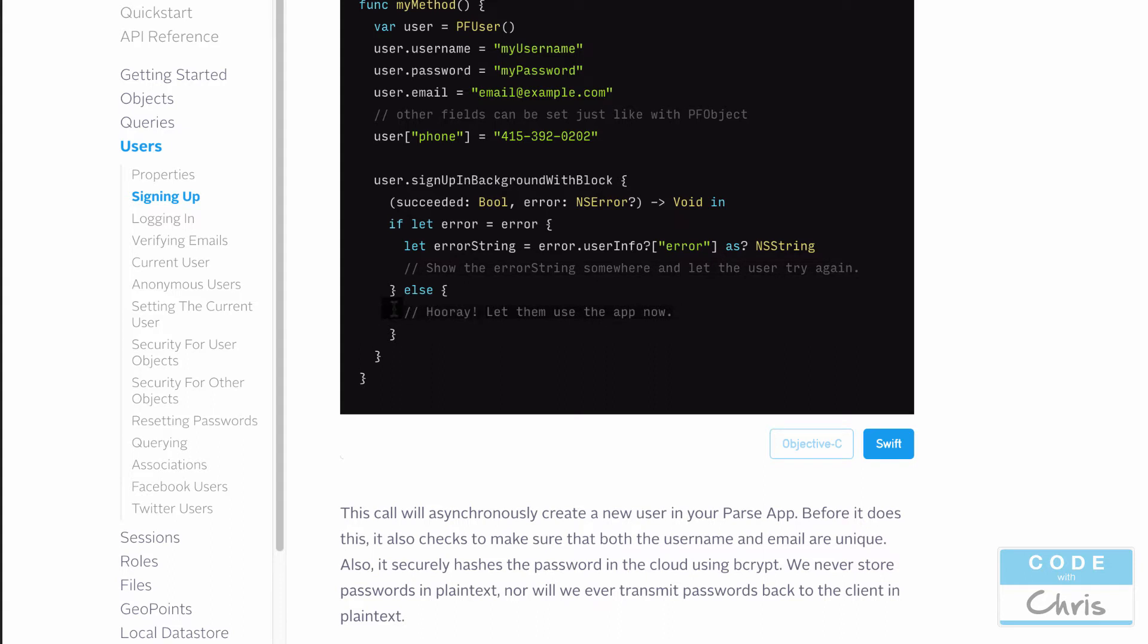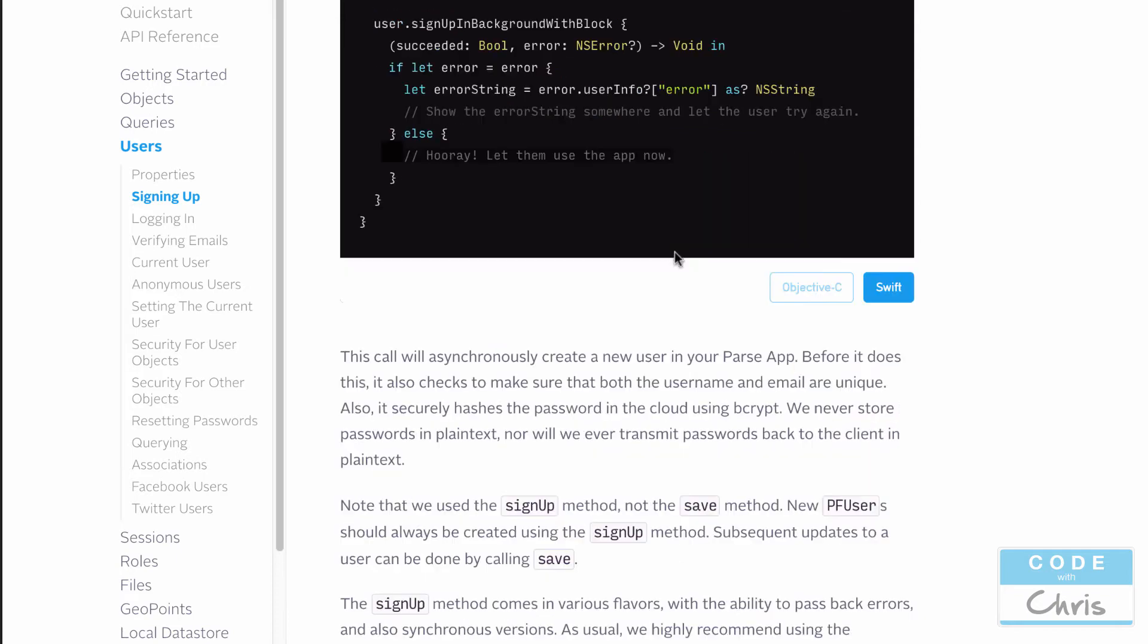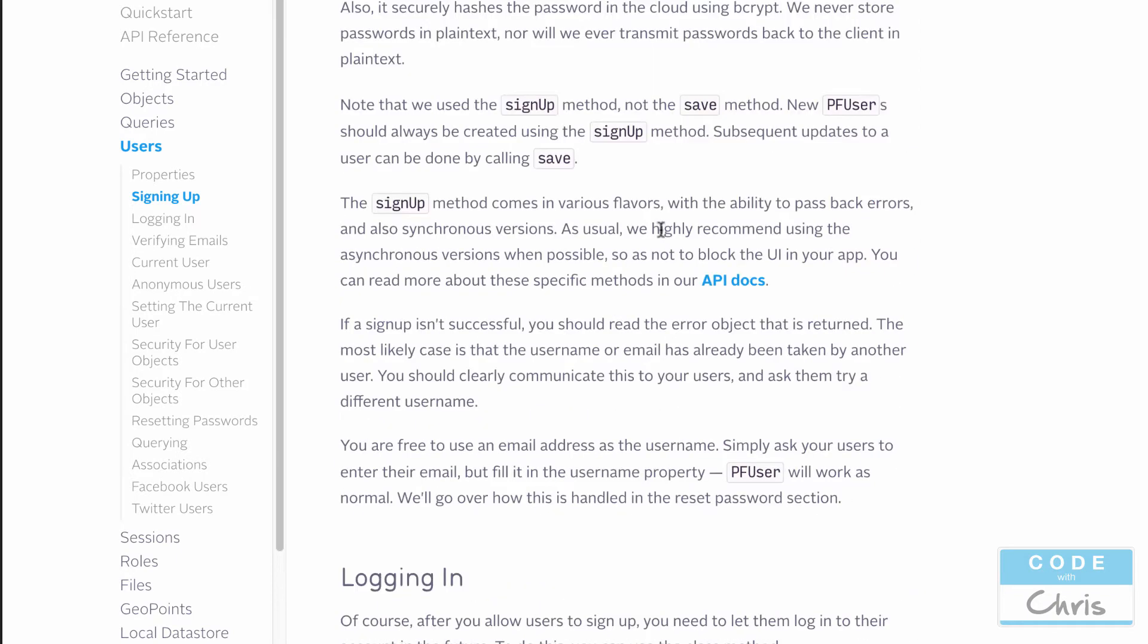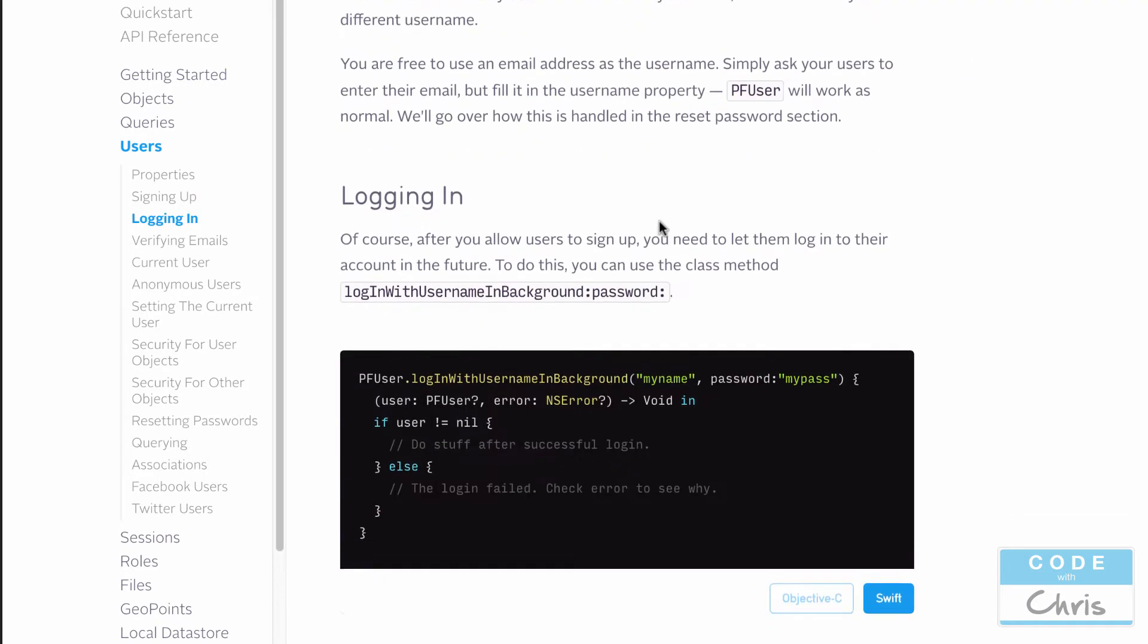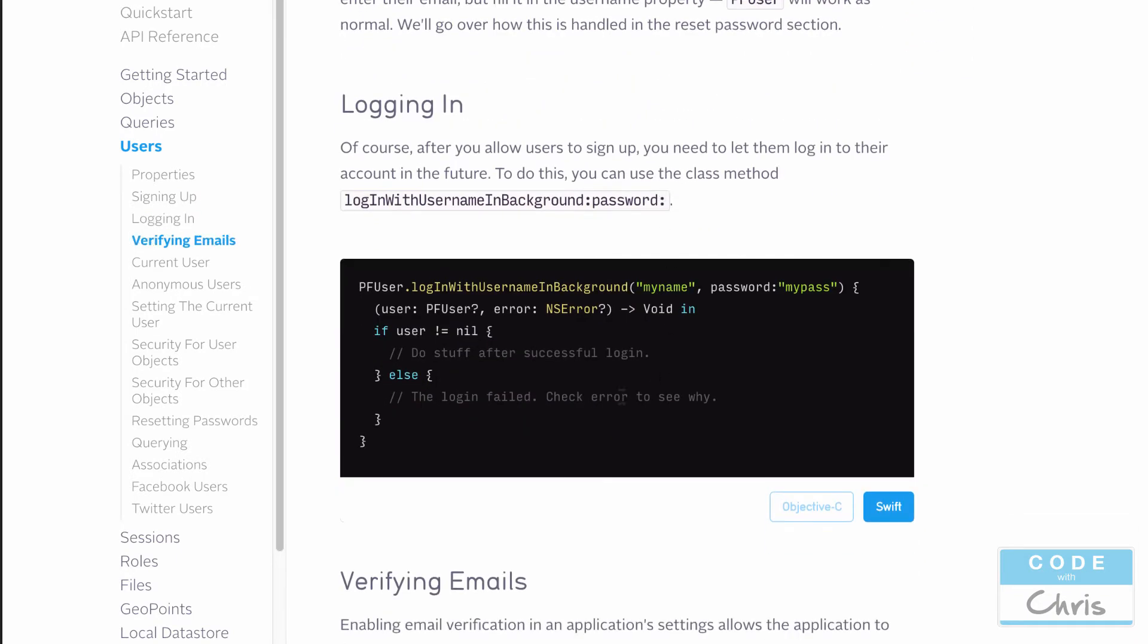Now on the flip side, if they've already signed up, how do we let them log into the application? In login and signup forms, there's usually a toggle between if you're registering for a new account or you're logging in. And if they choose to log in instead, all we would do is call this class method, login with username in background. So PF user dot login with username in background, and we pass in the name that they filled in or the username and their password.